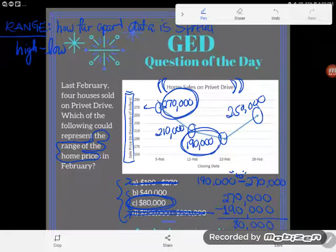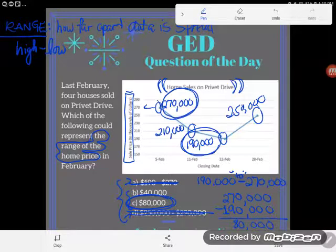The correct answer is C, $80,000. If you have any questions about this or any other GED concept, drop it in the comments and I'll be happy to answer it.